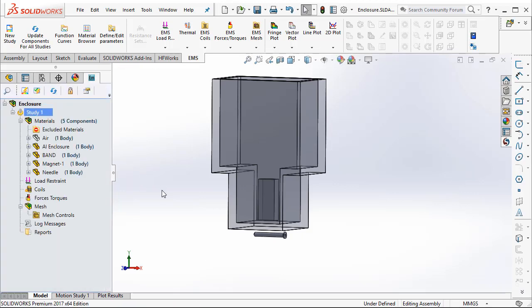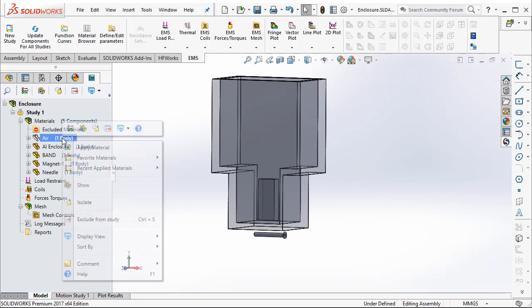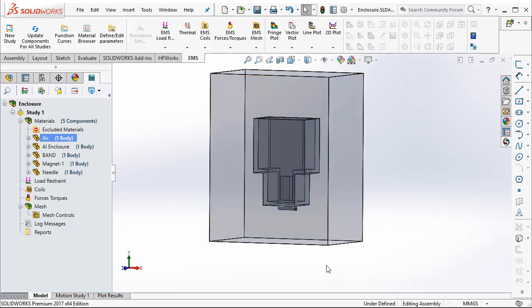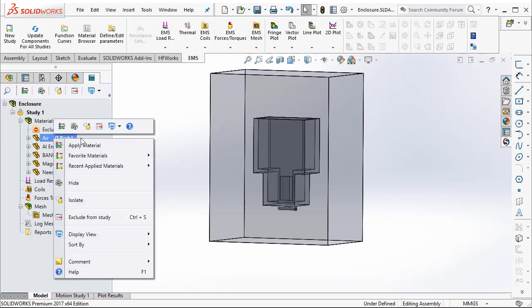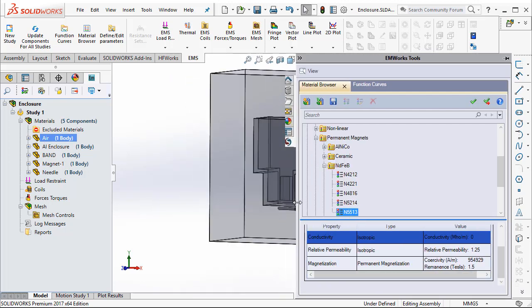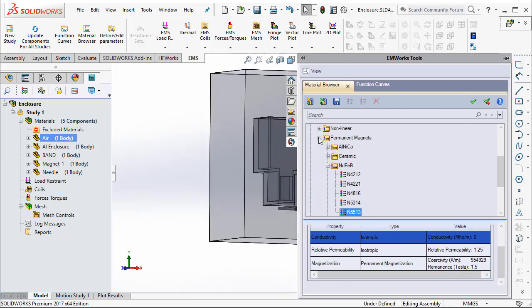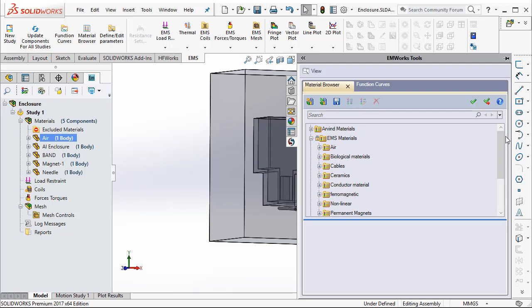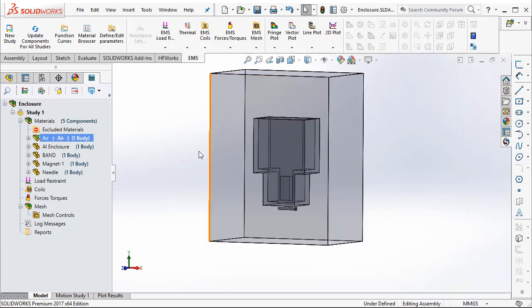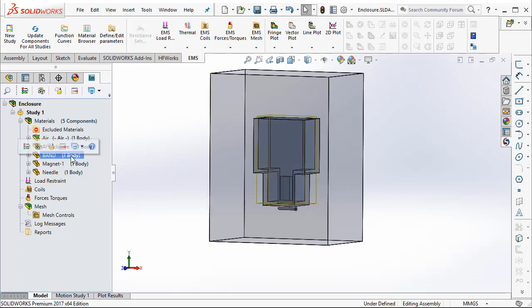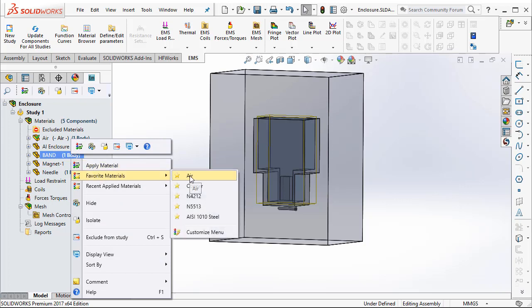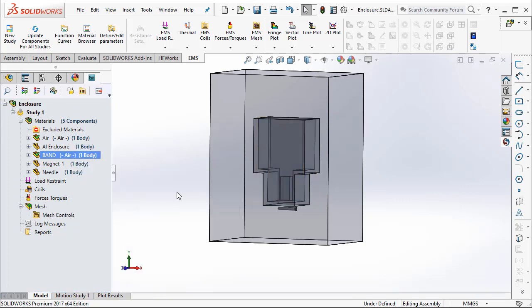Once you create a study, we need to define the various materials that go into this simulation. For example, the enclosure that is shown here right now is the air enclosure that surrounds the entire model. Now that is defined as air. So to define a material, we just select apply material. EMS comes with its own material database that is fully customizable. And you can select predefined materials from this particular database. For example, I have selected air as the enclosure around this particular aluminum casing. Also, there is air region which is within the aluminum casing. From my favorite materials, I can go ahead and select air.